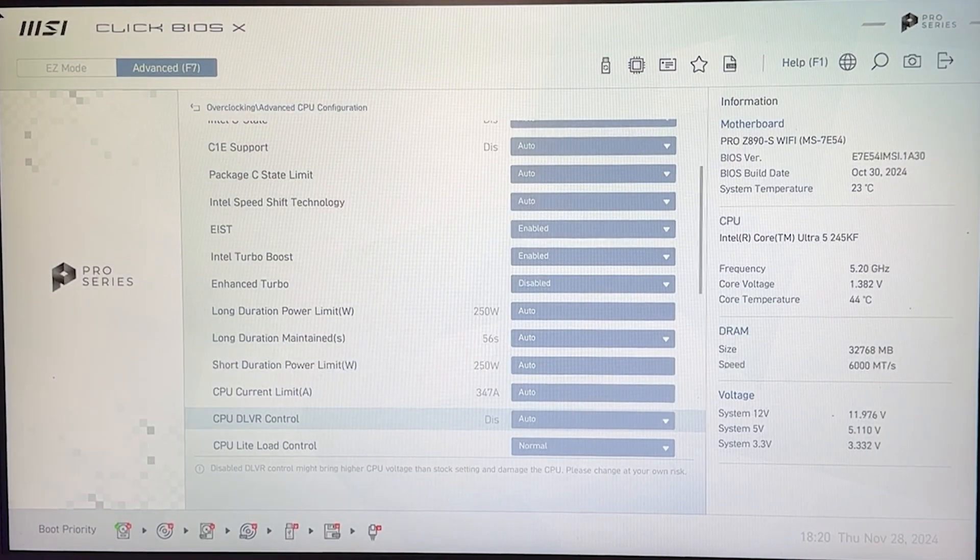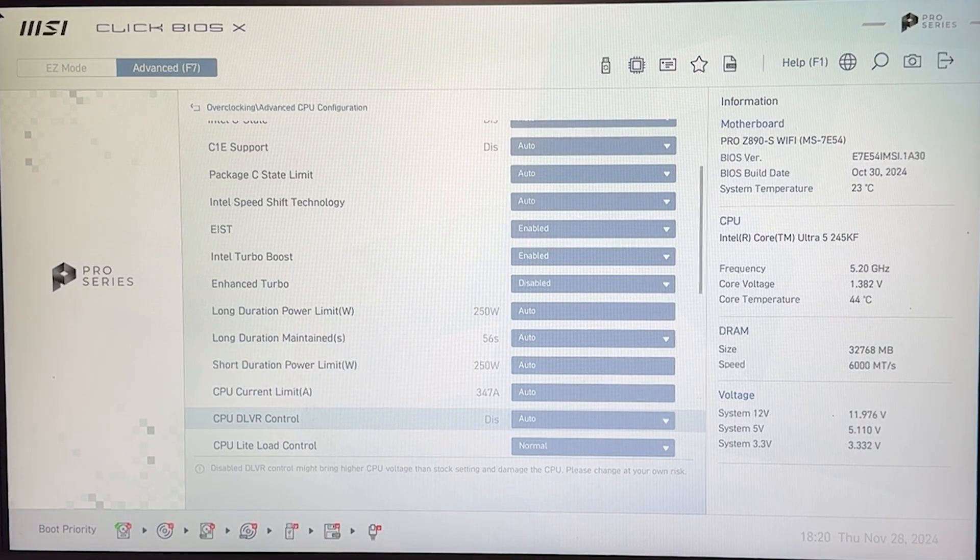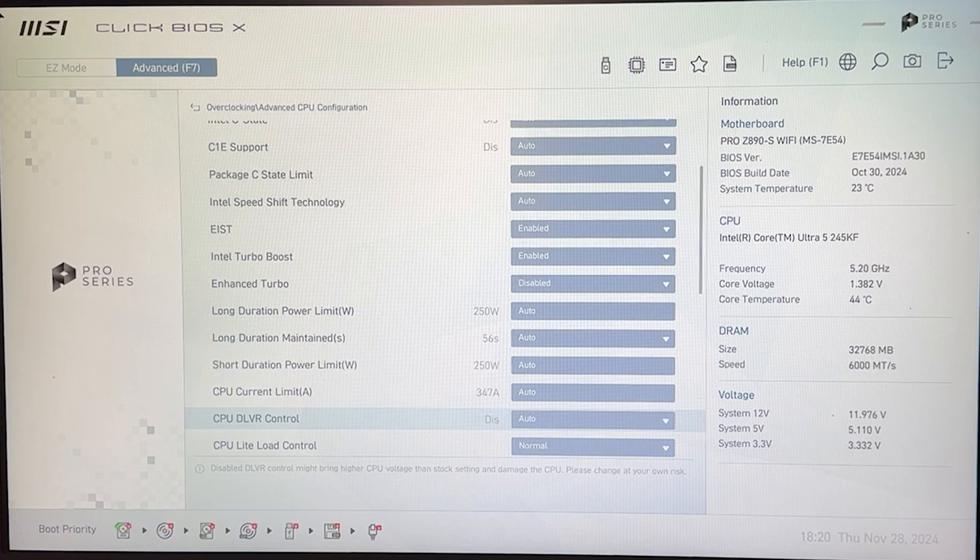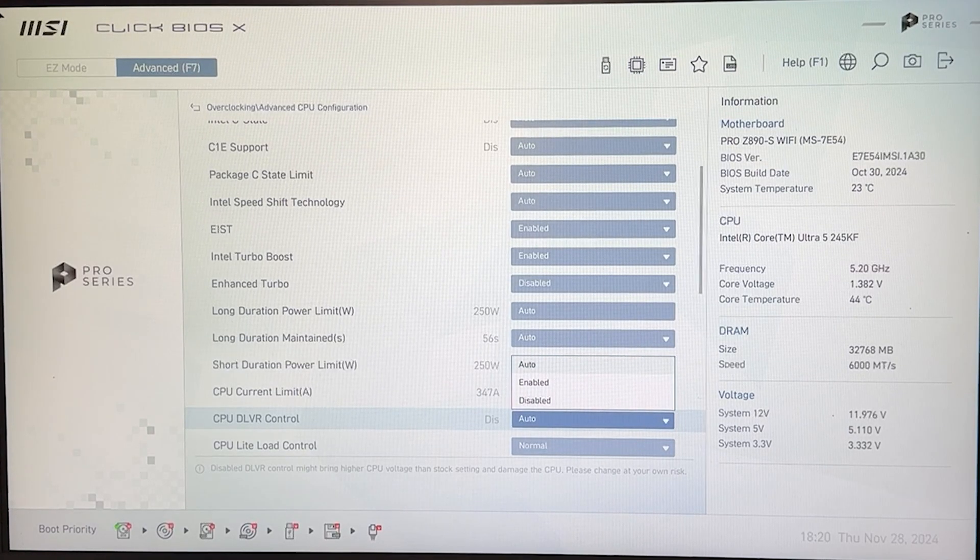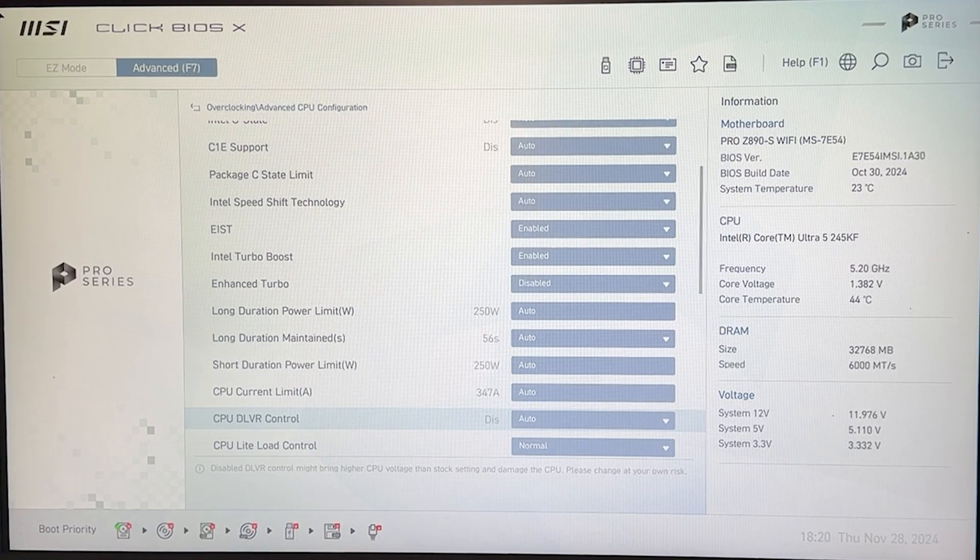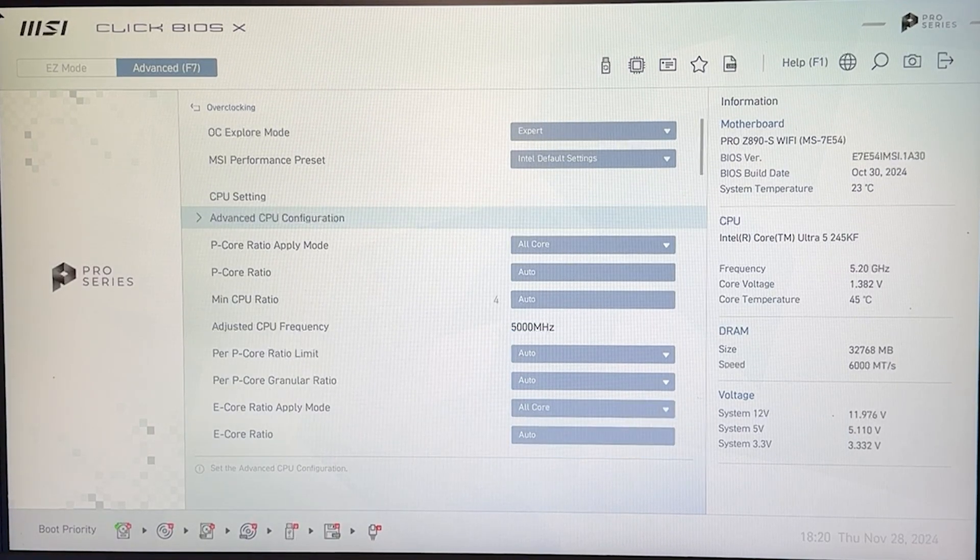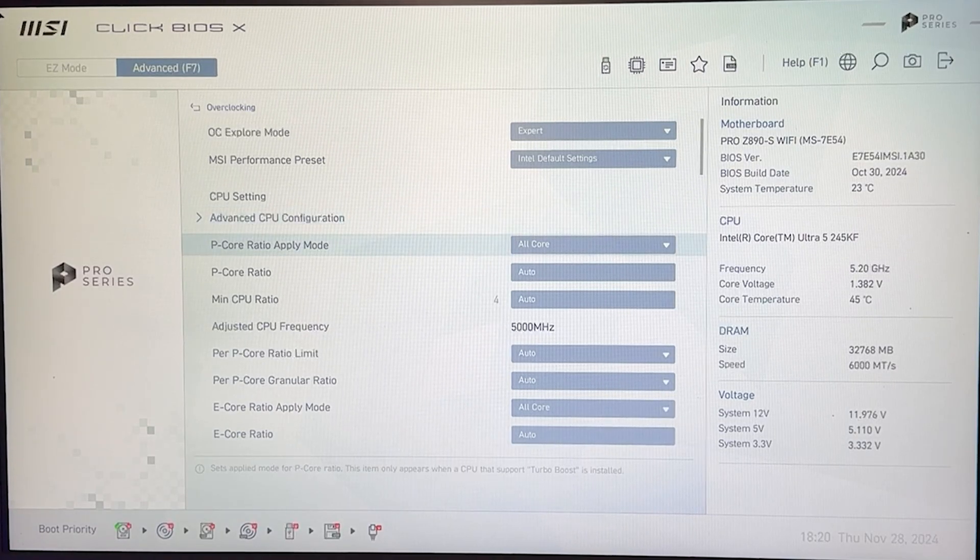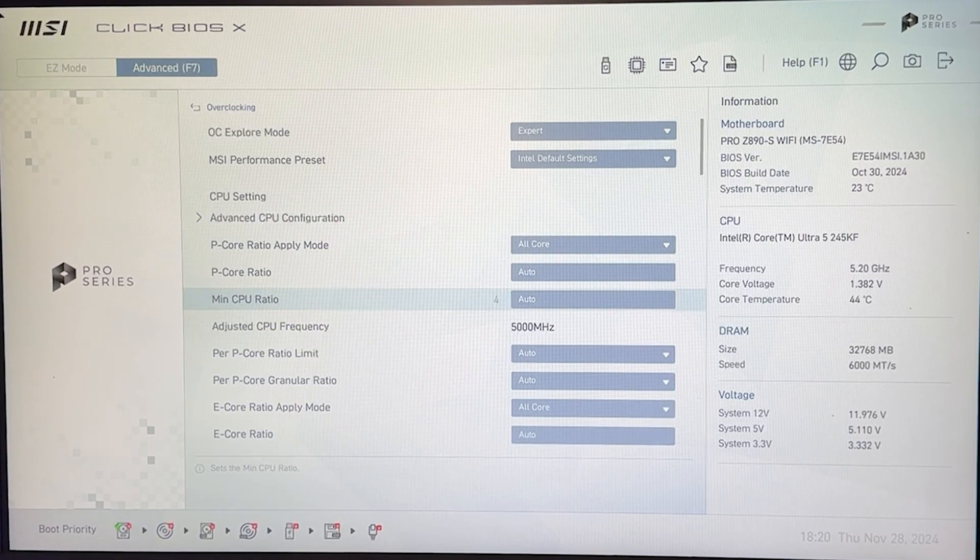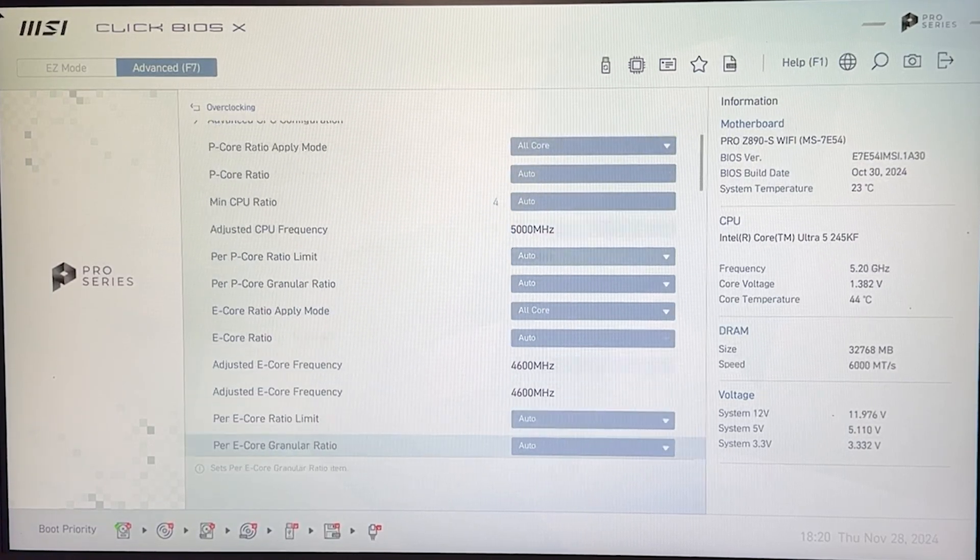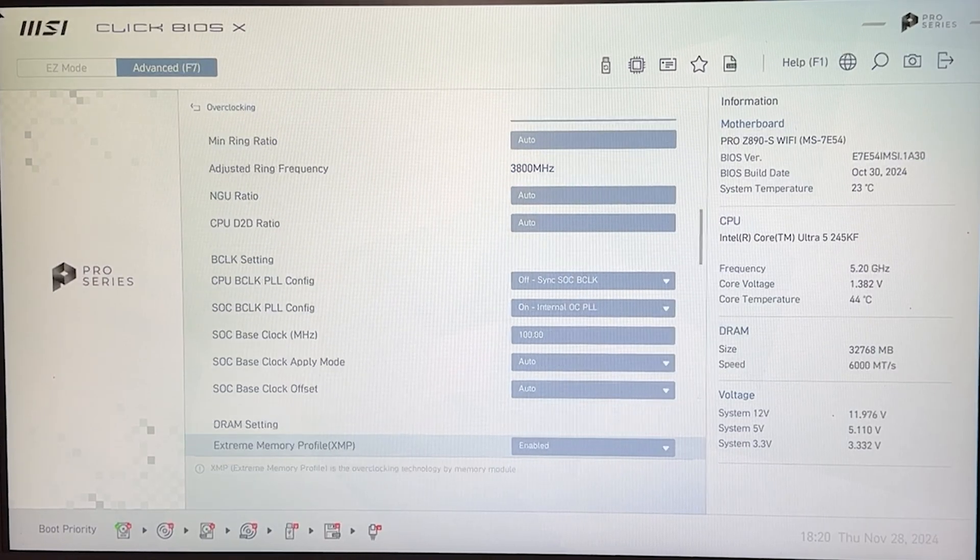You want to go all the way down until you find the CPU DLVR control. Now this is very important but we are not touching this for this preset, we're touching it in another preset, so leave it on auto now, leave all the frequencies on auto.